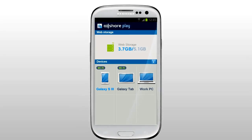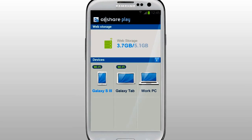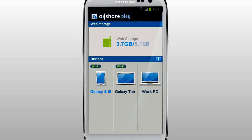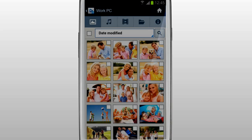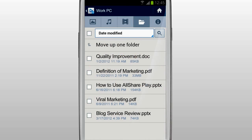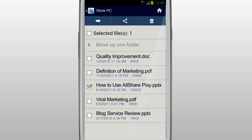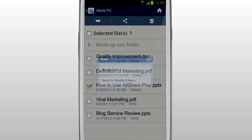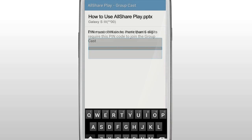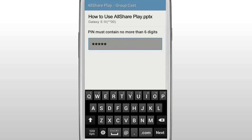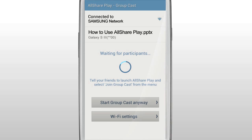You can share music, images, and documents in real-time with others who are on the same Wi-Fi network with AllShare Play. Select your computer in the home screen. Tap Files. Select the document you would like to show to others. Tap Share, and tap GroupCast from the list. Set a PIN code and wait for participants.